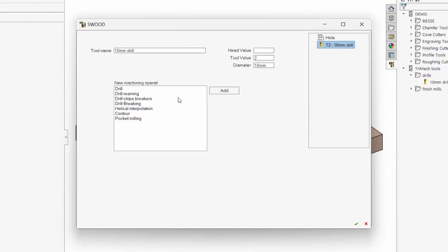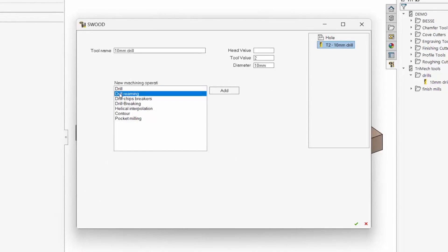There are a number of different drill cycles, the most common being a standard drill, drilling with a dwell at the bottom, and chip break cycles.